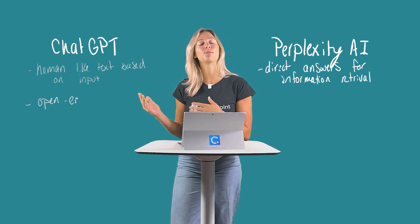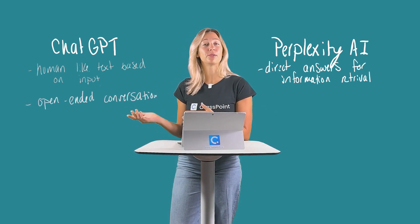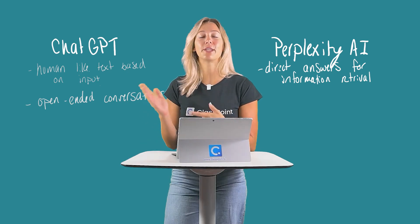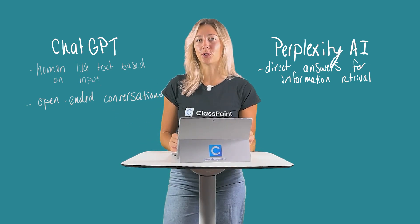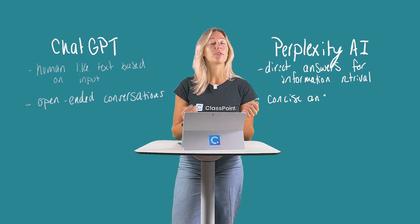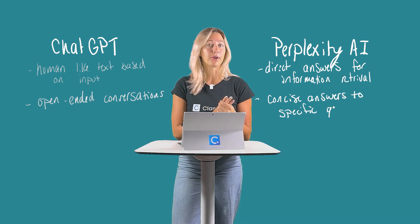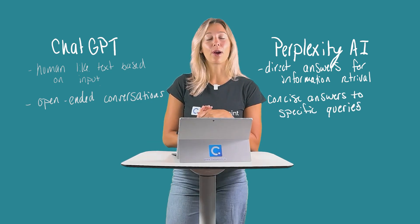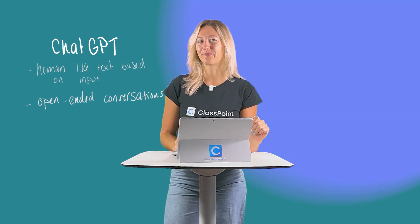ChatGPT has more of an open conversation, allowing you to ask follow-up questions and letting you steer the conversation in whichever way you choose. While Perplexity AI provides concise answers to specific queries, helping you streamline that process of finding information quickly and efficiently.